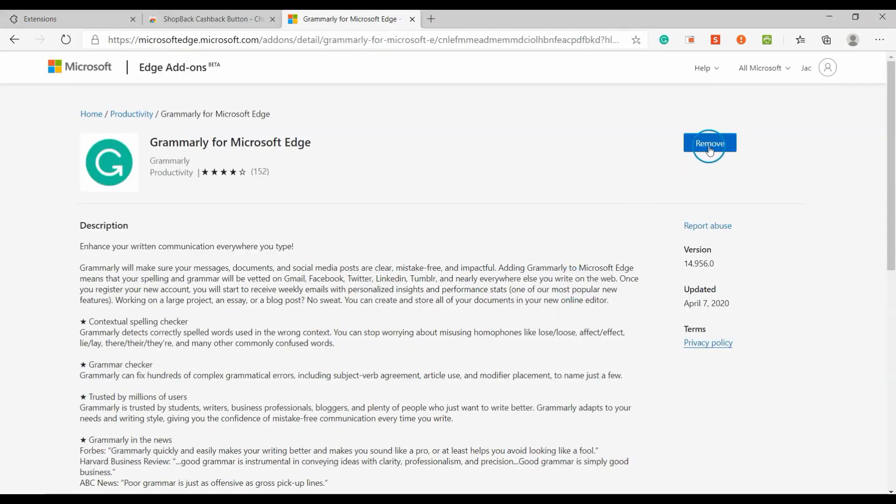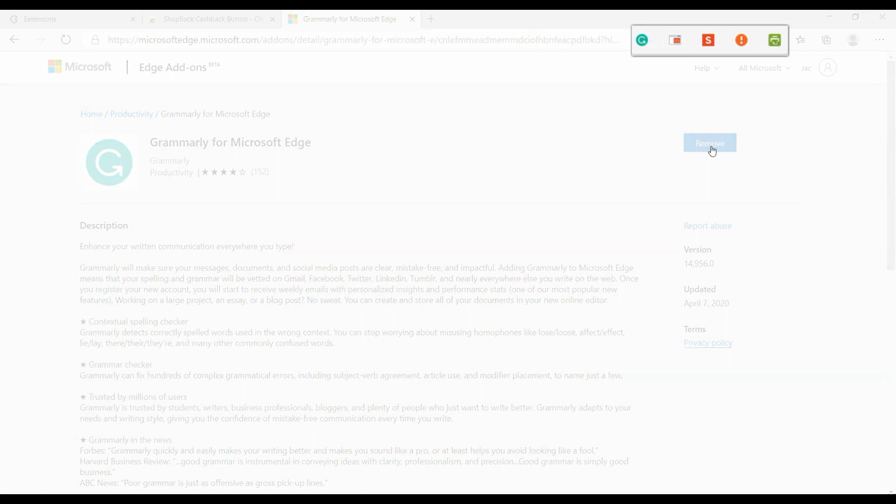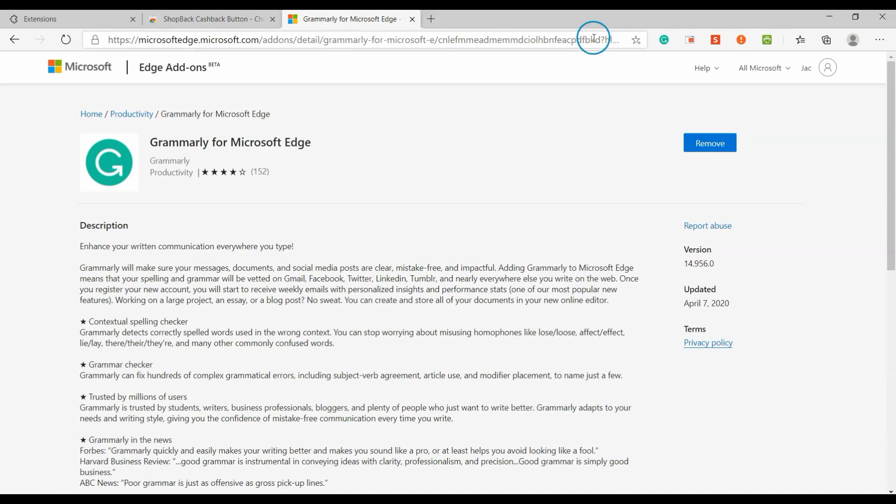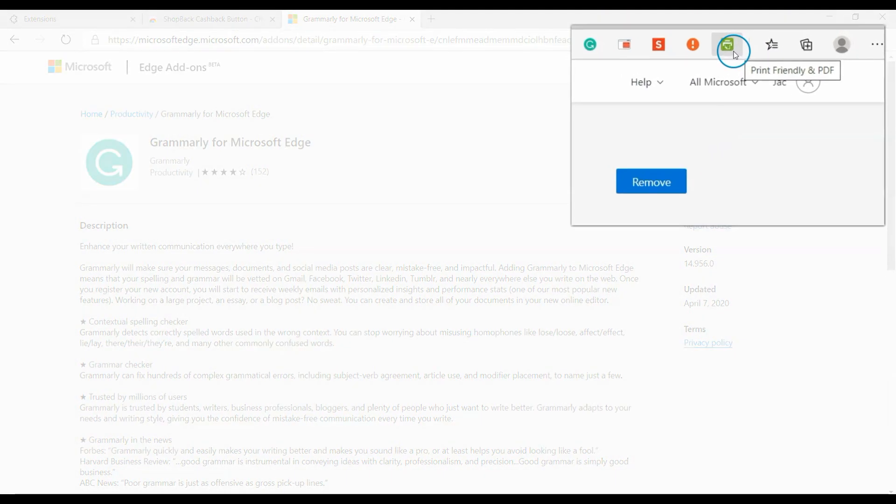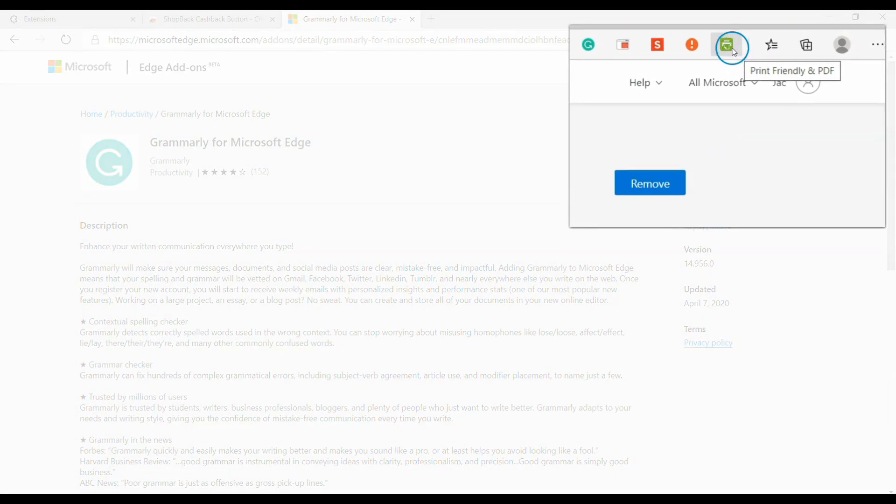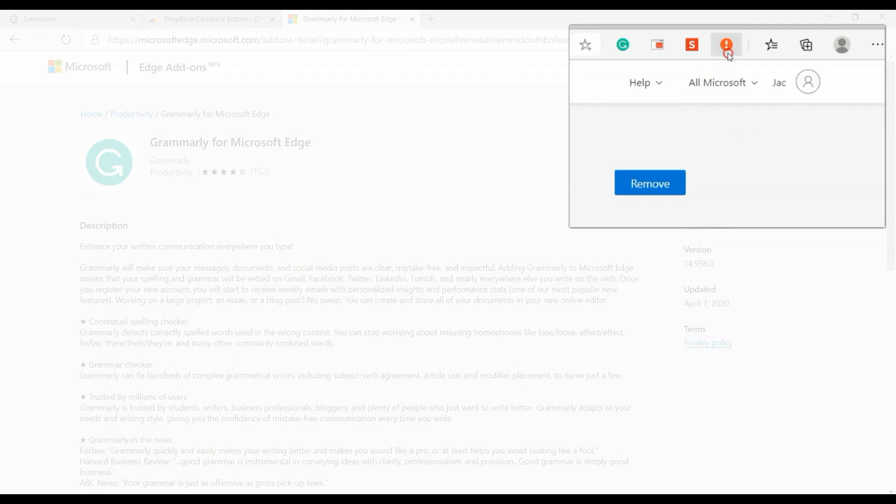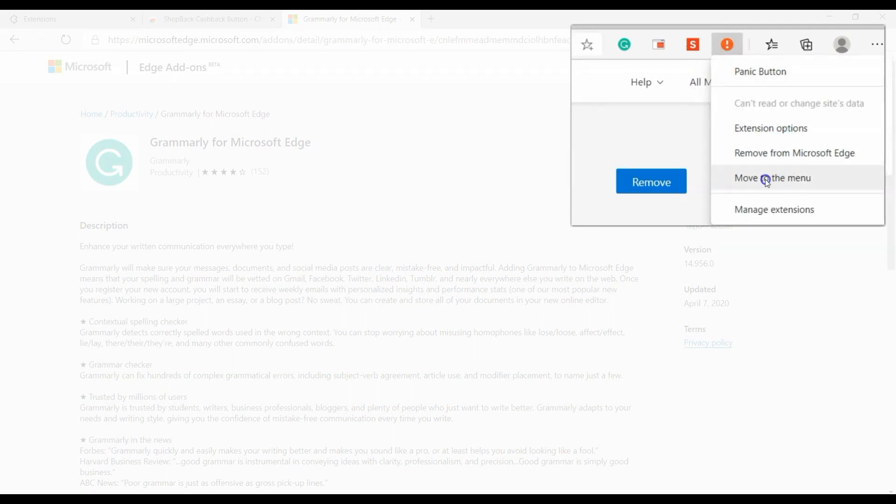By default, after an extension is installed, it will be auto-added to the toolbar. If you want to move the extension from the toolbar to menu, right-click the extension you want to move, then click 'Move to menu'.